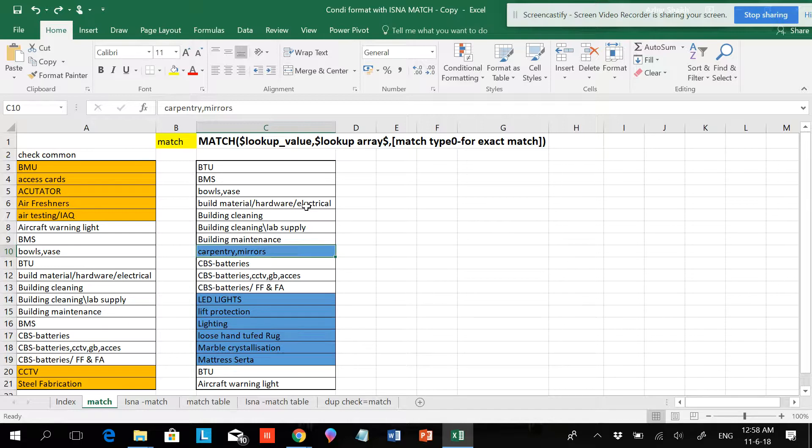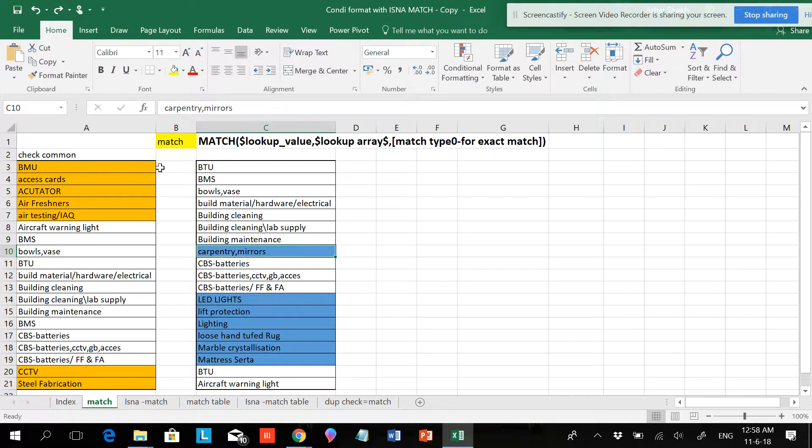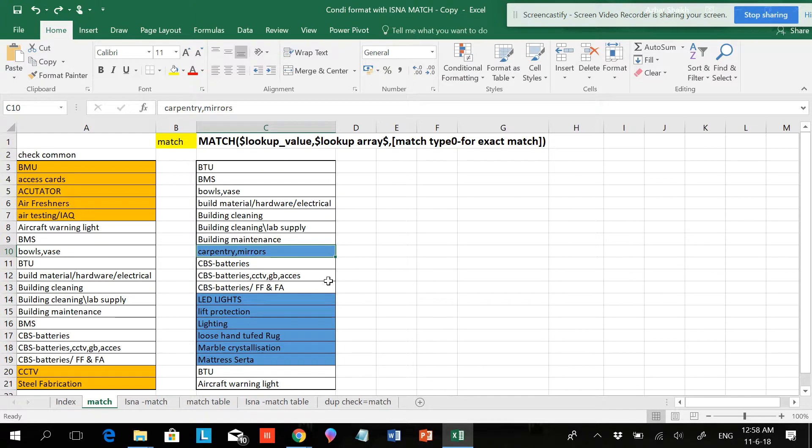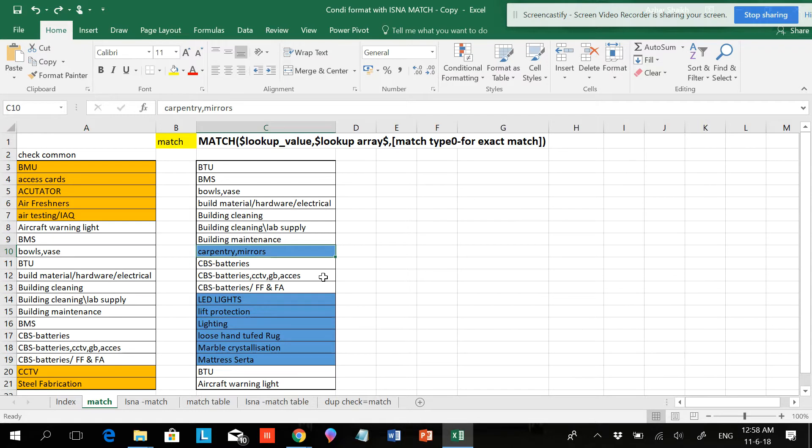This is the way, very simple way for MATCH and ISNA. In the next video I'll be showing you for a whole set of data how to do this. Please watch my other videos on content. I've made more than 10 videos on different scenarios, but here I've just managed to do ISNA MATCH.